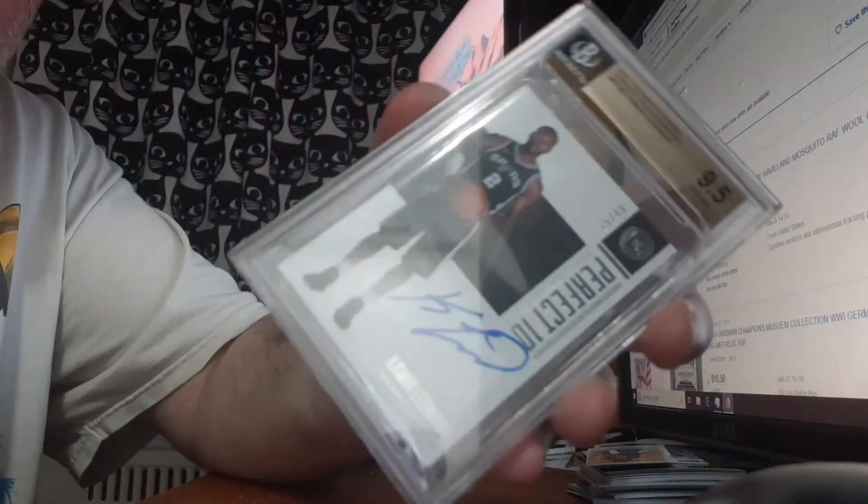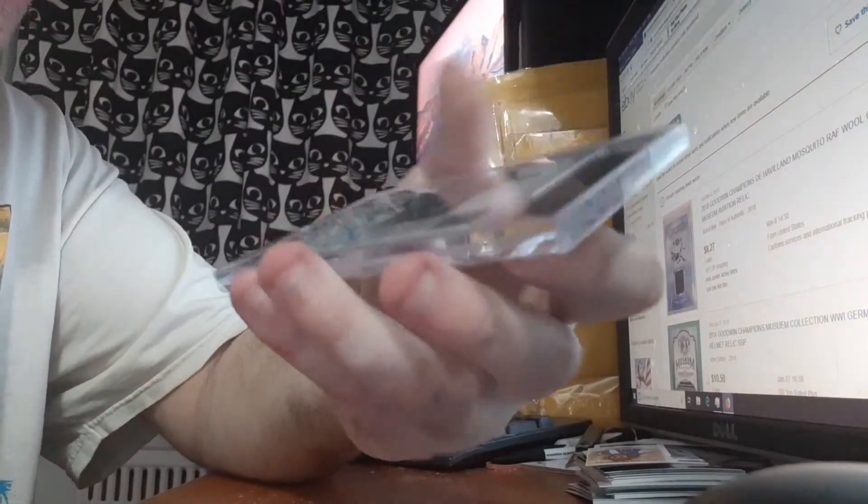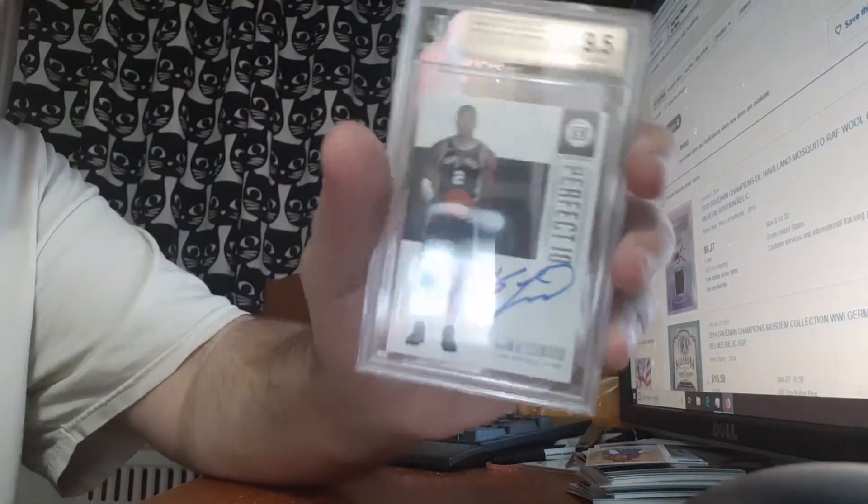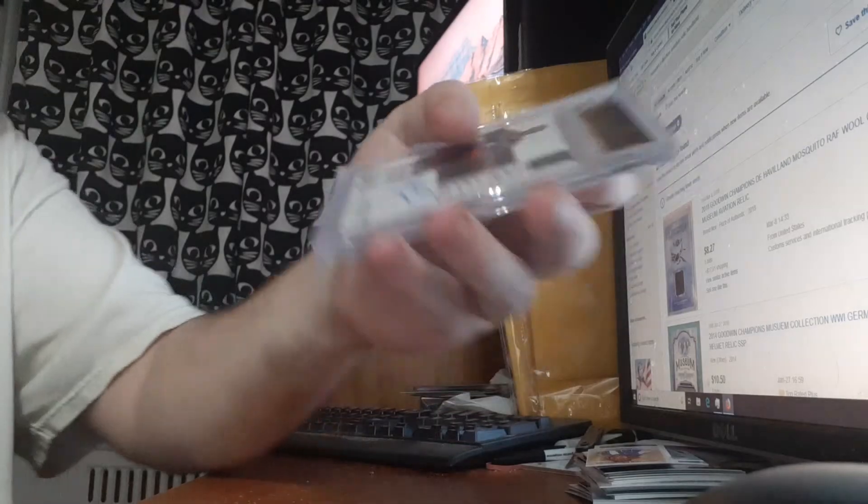That's it, guys. Again, could have been a lot better, but I got a couple PC hits, so that's pretty good. Alright guys, peace.